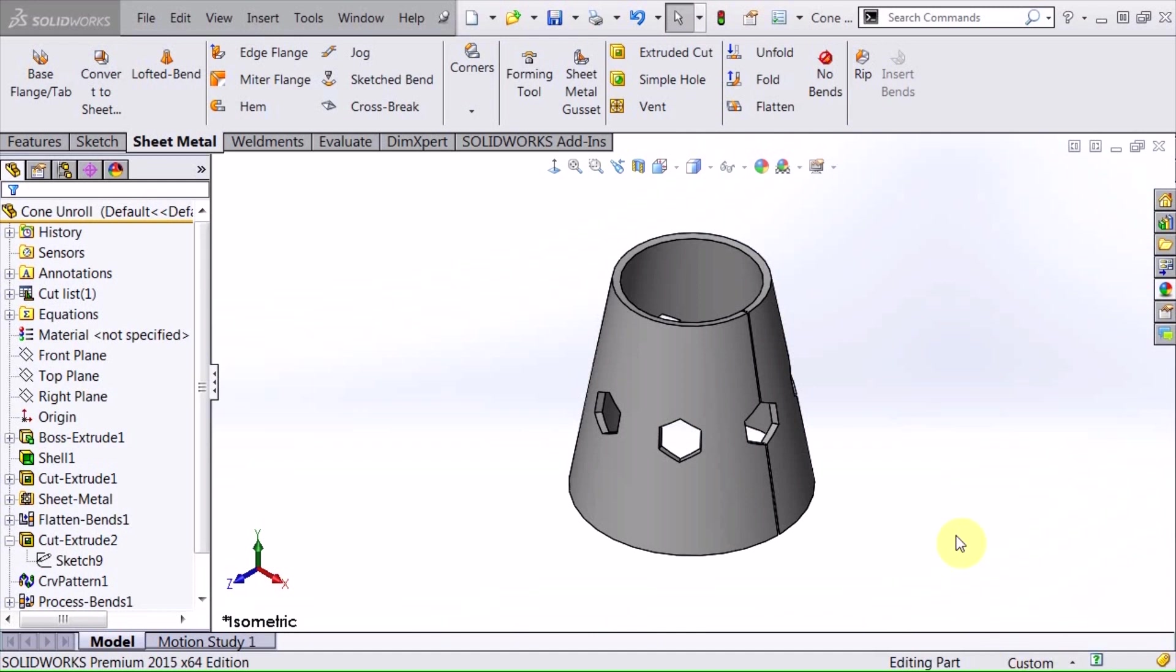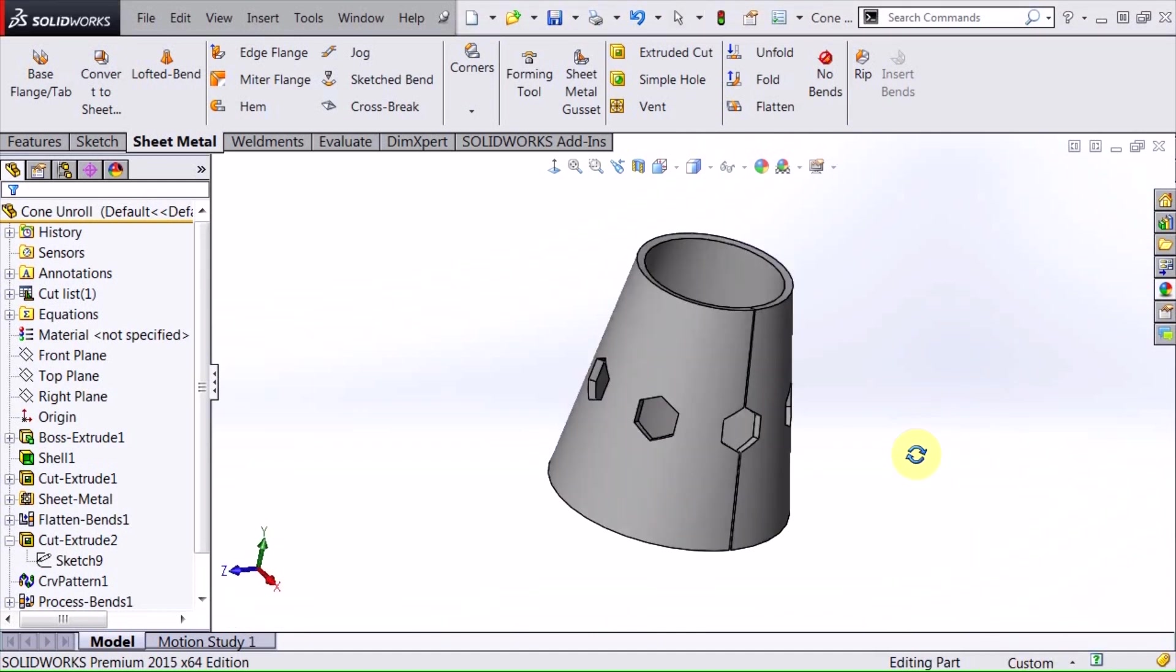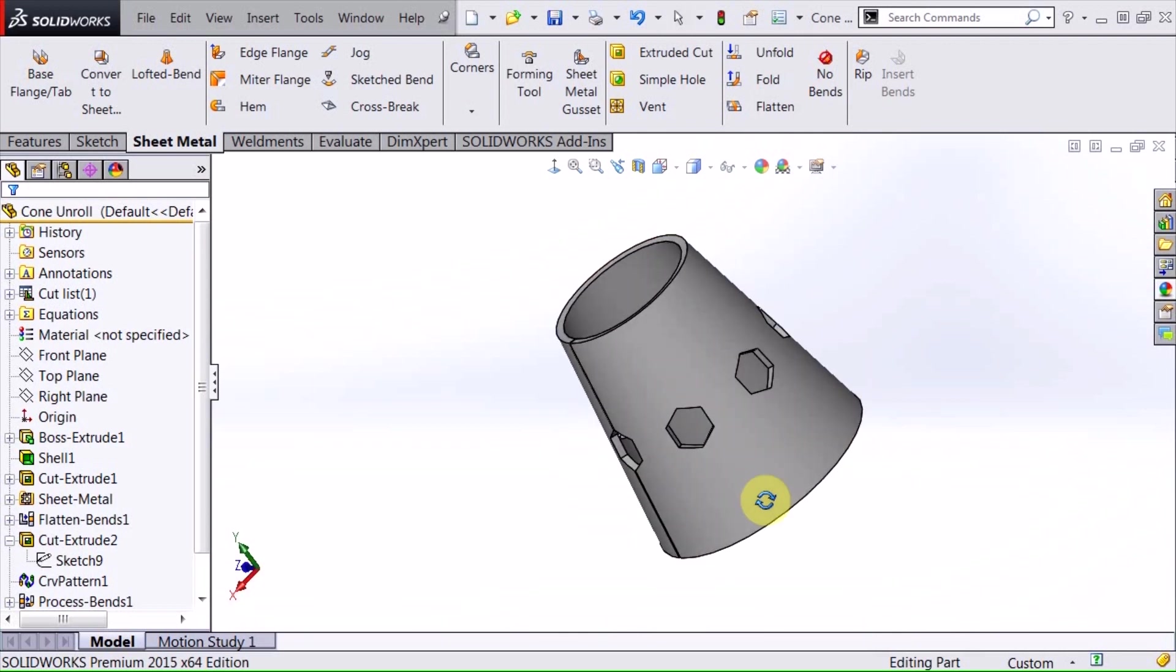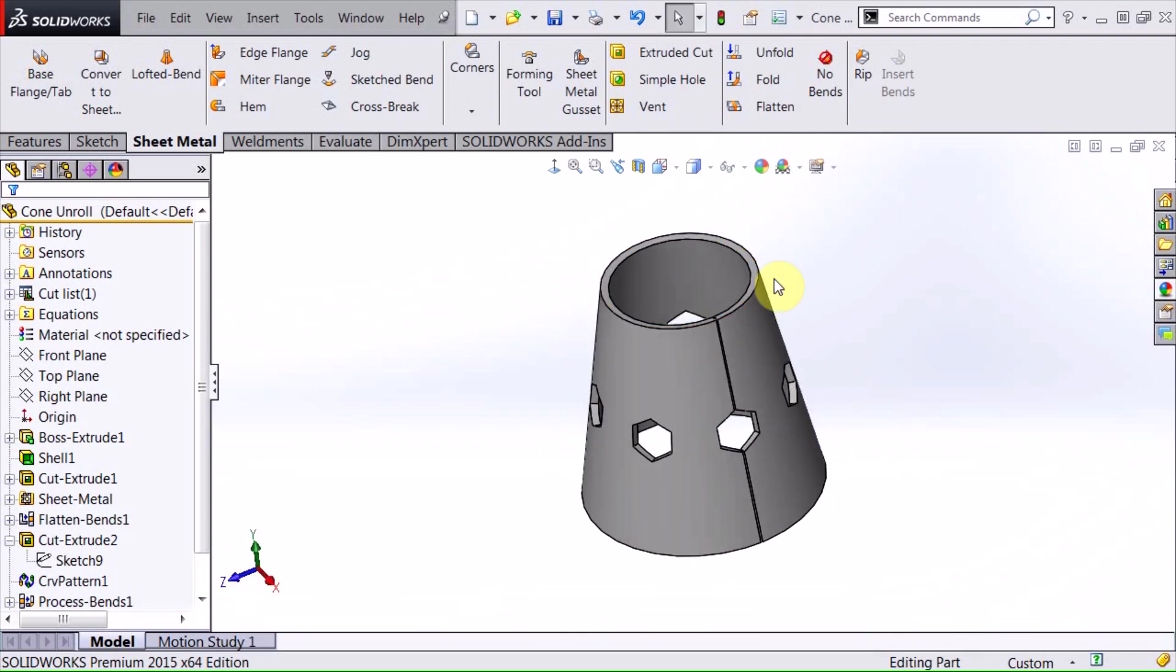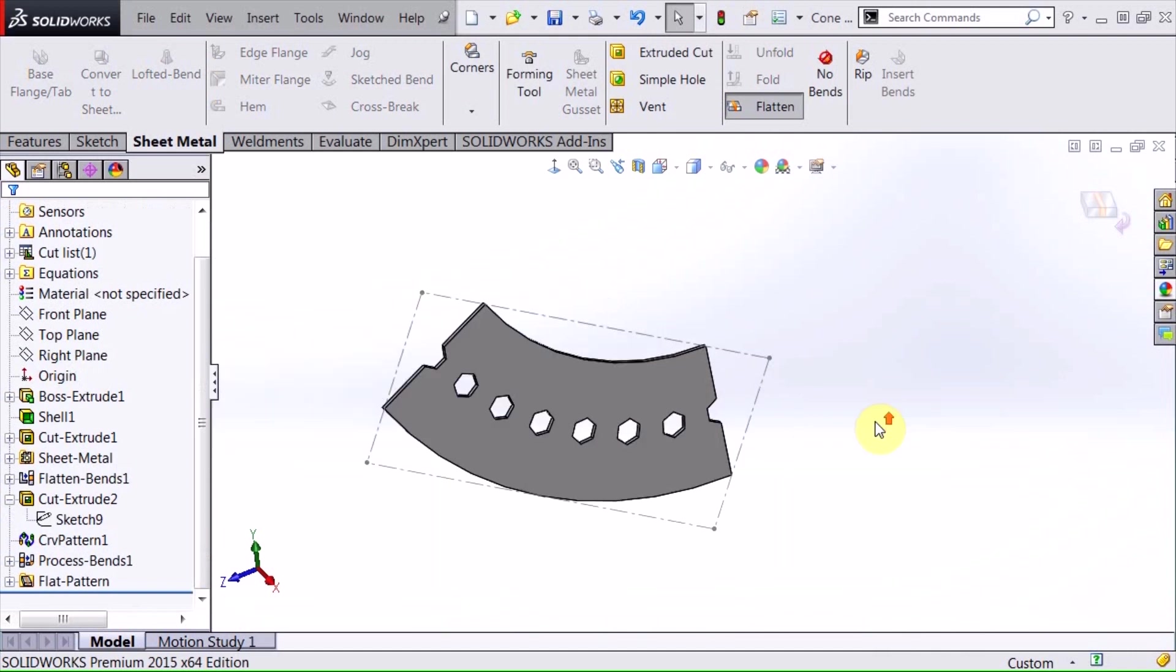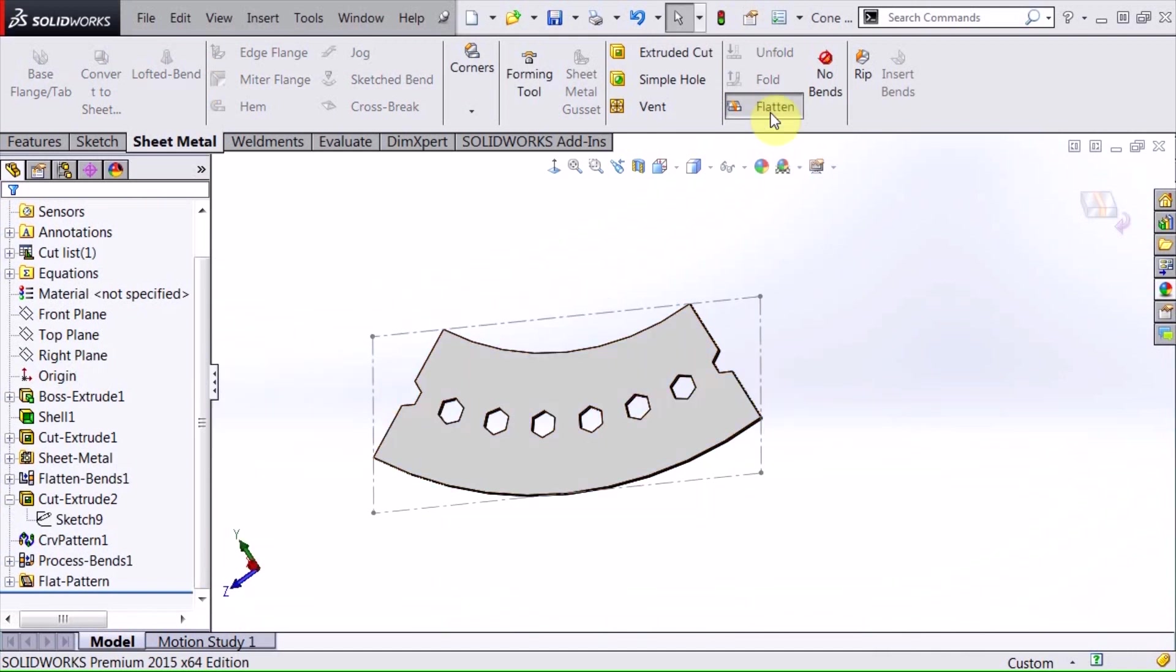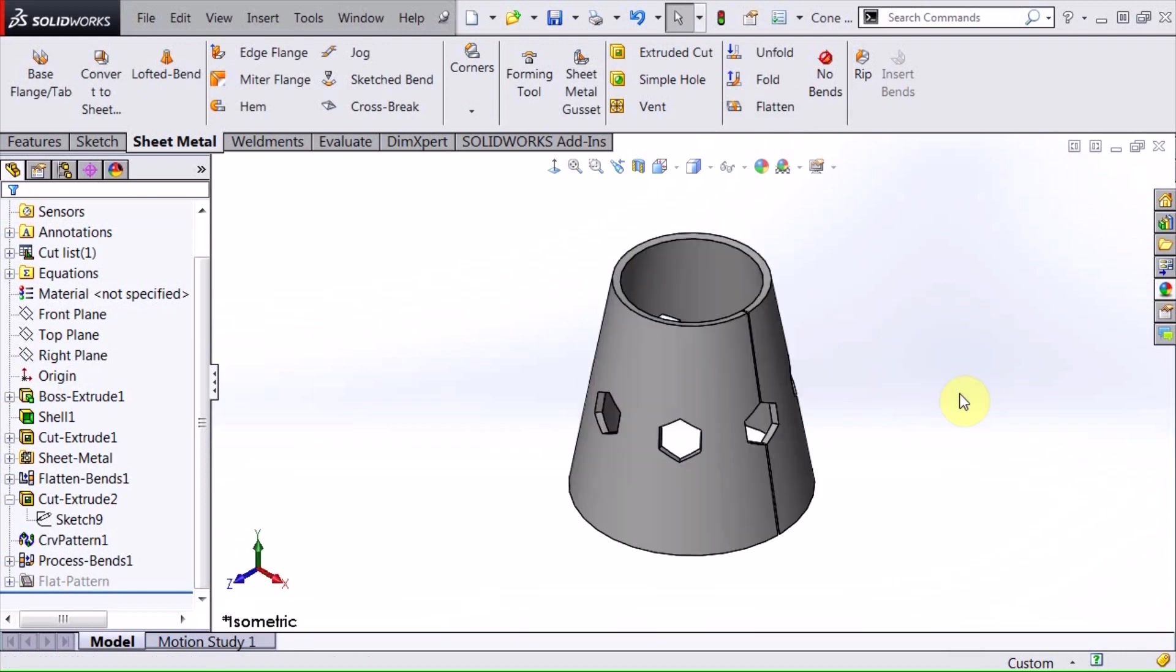Today we're going to talk about creating a sheet metal part that has complex geometry cut into it. If I flatten this out, we can see that the flat pattern actually has those cutouts in it, and sometimes this can be quite challenging to do, so we're going to demonstrate that today.